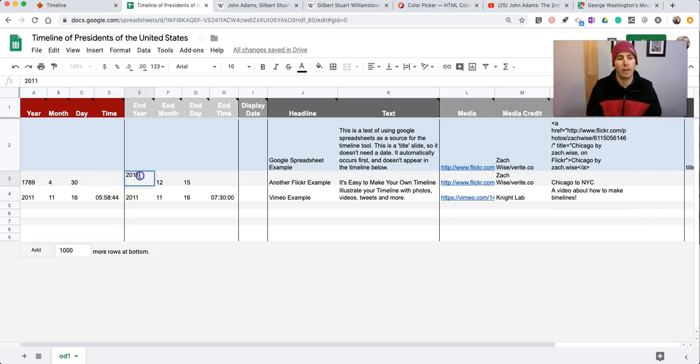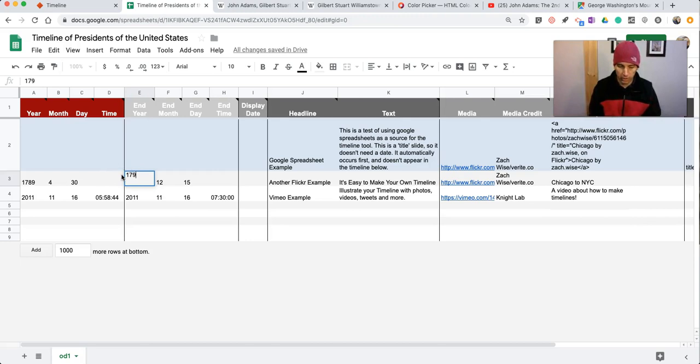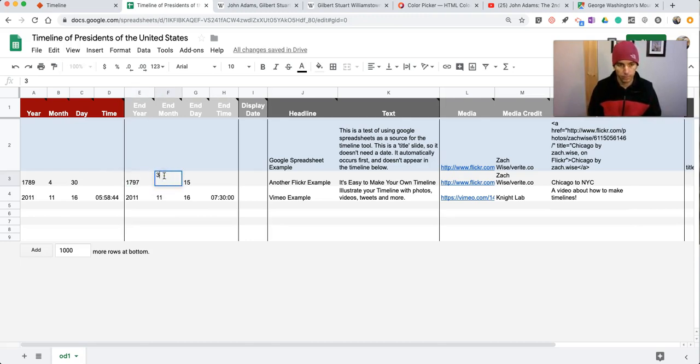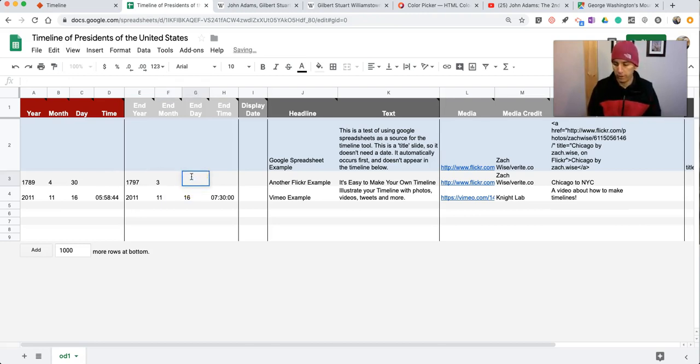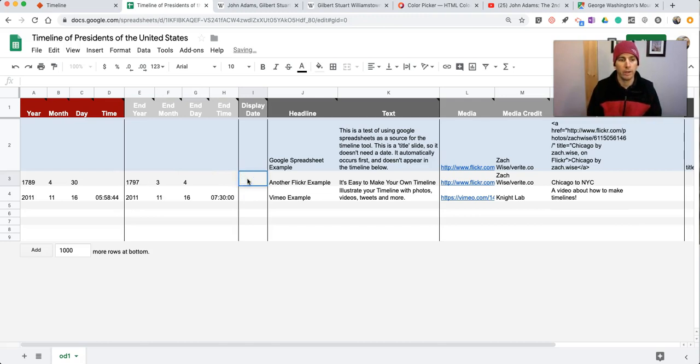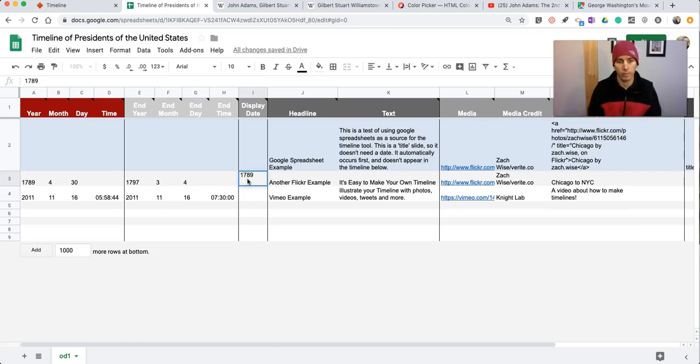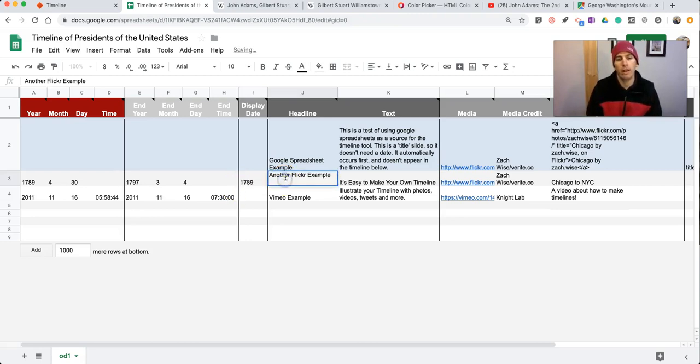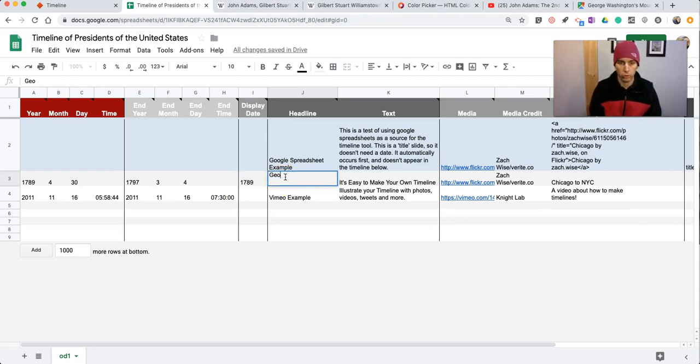But I'm going to have this event have an end date, and that's going to be 1797 in March on the fourth day. Now, for our display date, I might put in 1789. And my headline is going to be George Washington.